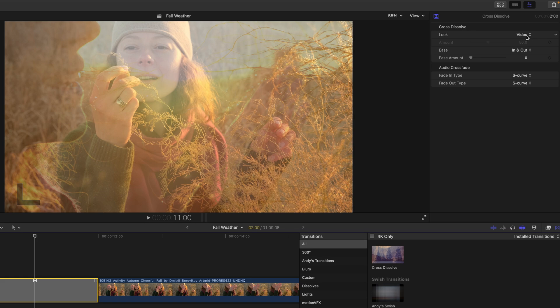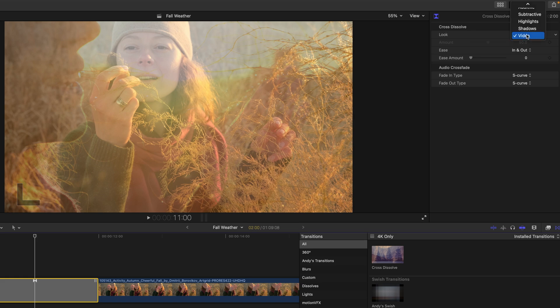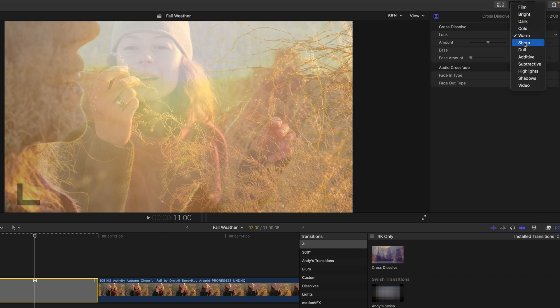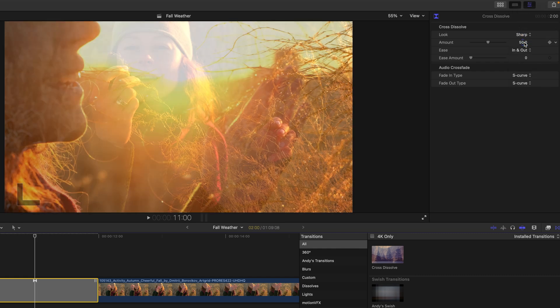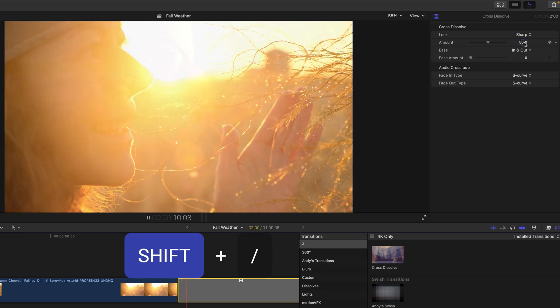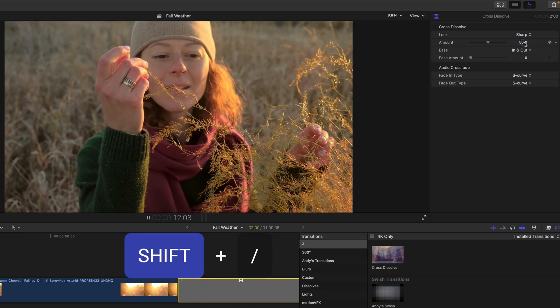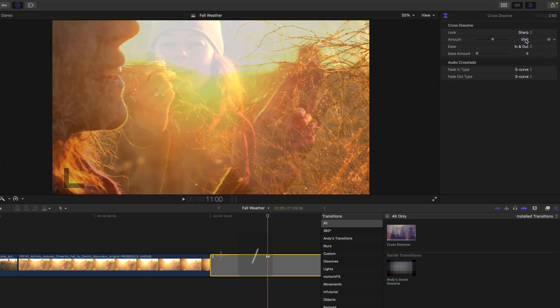My favorite is the look property, which allows us to experiment with different blends for how the dissolve will look. I'm going to click on sharp, which I like, and then just press the shift forward slash in order to preview that again with the play around.